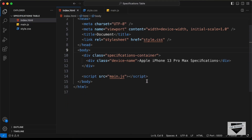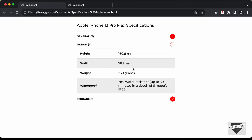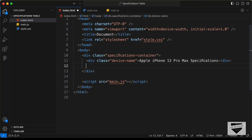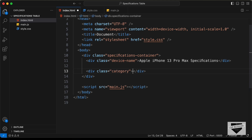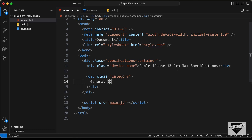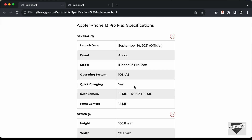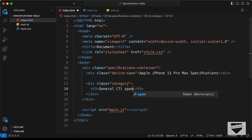Next, we need to create a division for each category. Let's give it a class of category. The first category is general — we'll type general and add a hardcoded value of 7 for now, which we'll change later to match the actual number of details. Let's create an H3 for this and add the text inside it. After that, we need an icon on the right side, so let's create a span with a class of icon.